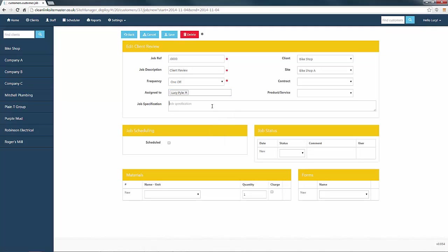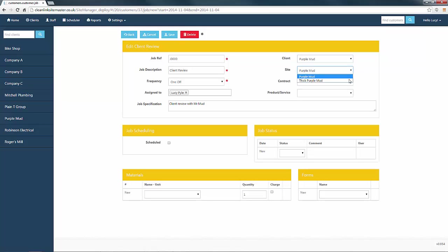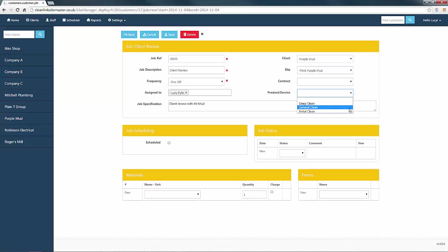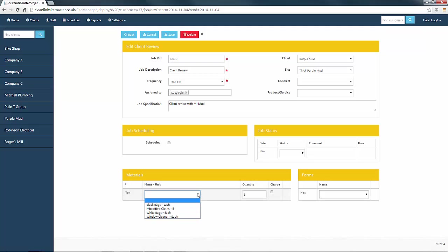Now enter the job specification before moving on to setting up your client and site that this job refers to. You may now specify the service that will be carried out on this job using the drop down box. And you can also add any materials that will be consumed on the site for this job, but we'll leave both of these blank.